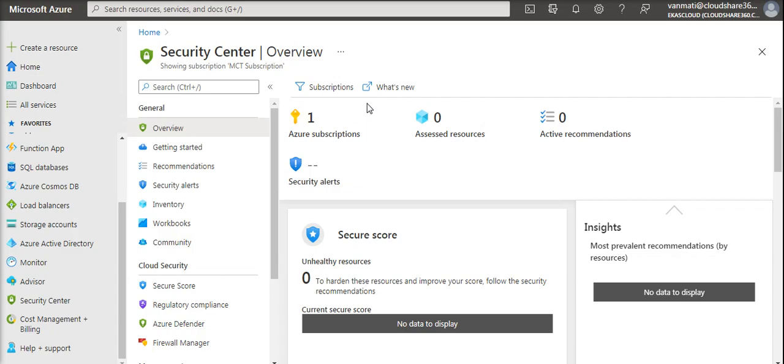Security Center continuously scans those services and helps you to protect your Azure environment. Additionally, Security Center provides you with recommendations so that your administrators and developers can act immediately and protect their environments on their own.